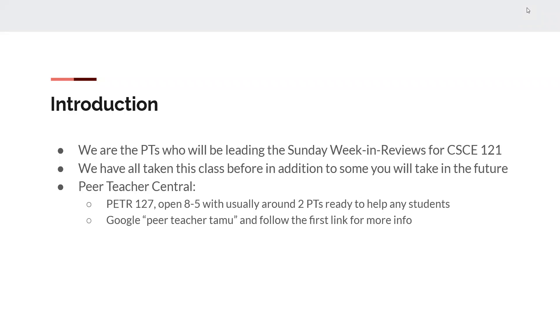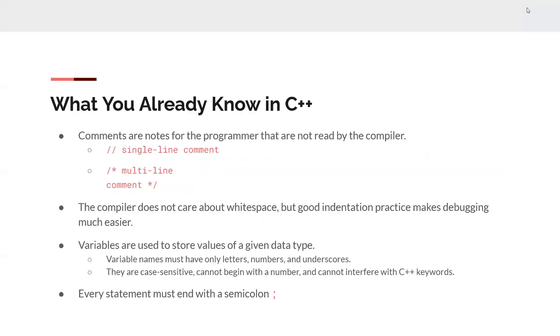A review: Peer Teacher Central is in Peterson 127. It's open 8 to 5, and there's usually around two Peer Teachers ready to help any of y'all that show up. If you need more info, just Google Peer Teacher TAMU and follow the first link. And yeah, we've all taken this class before, so we know your struggles.